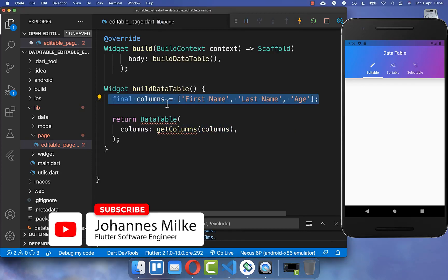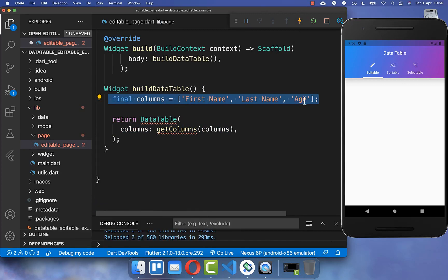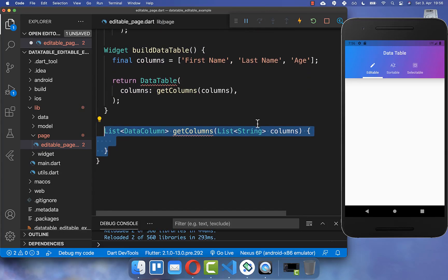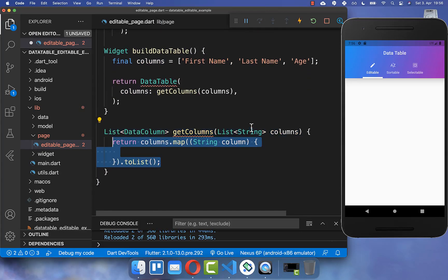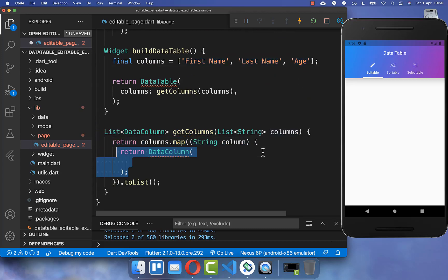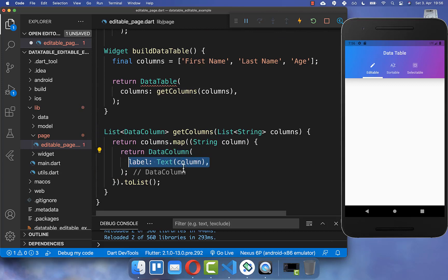I create a columns list with first name, last name, and age. Now we simply want to build these columns, so we go over all of these strings we have defined, and for each of them we create a DataColumn. Inside it we create a label where we pass the string value inside a Text widget.